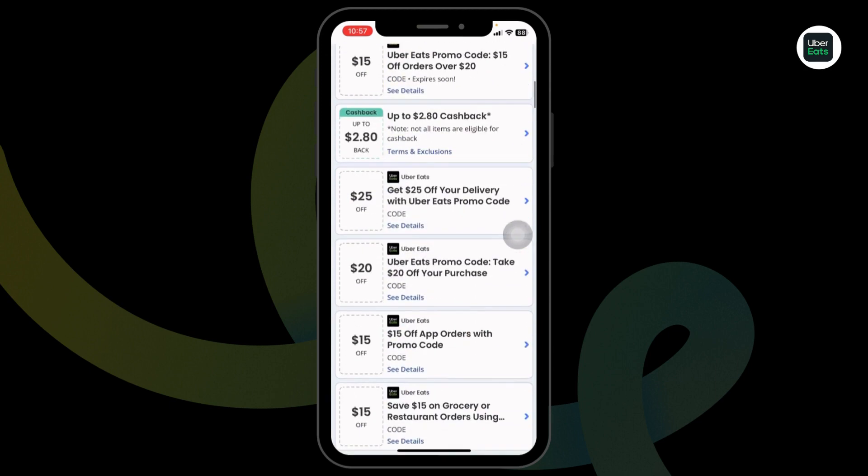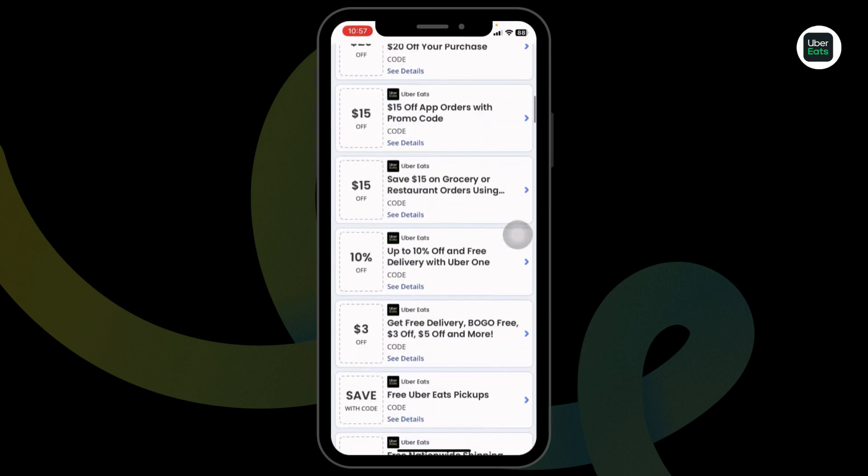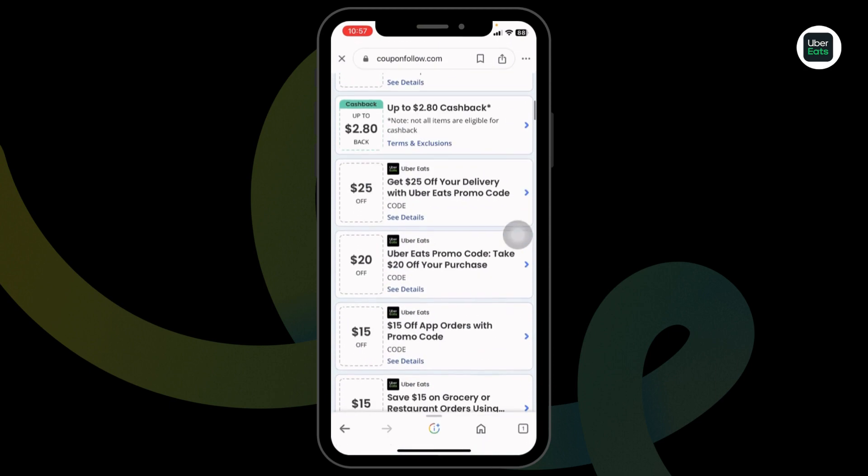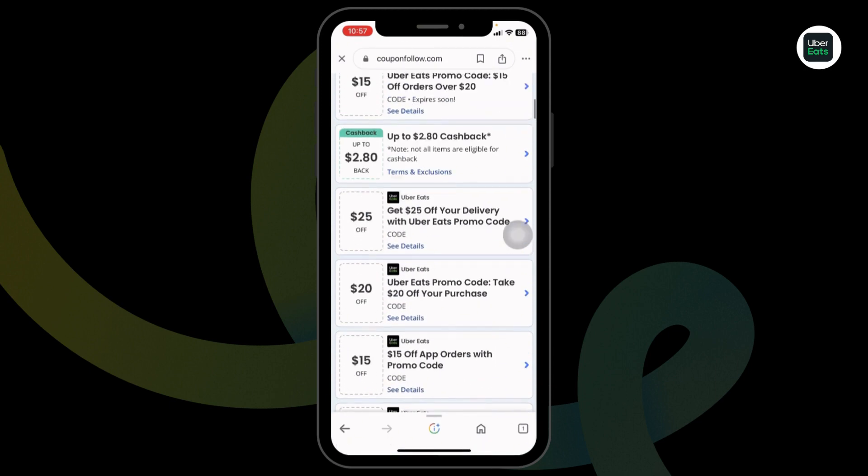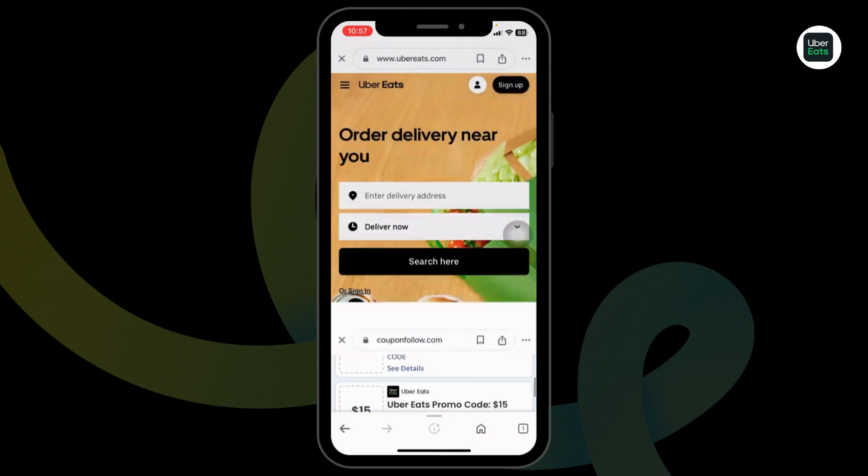Also, you can try other offers. On this page, you're gonna find amazing offers and deals. The process is the same.